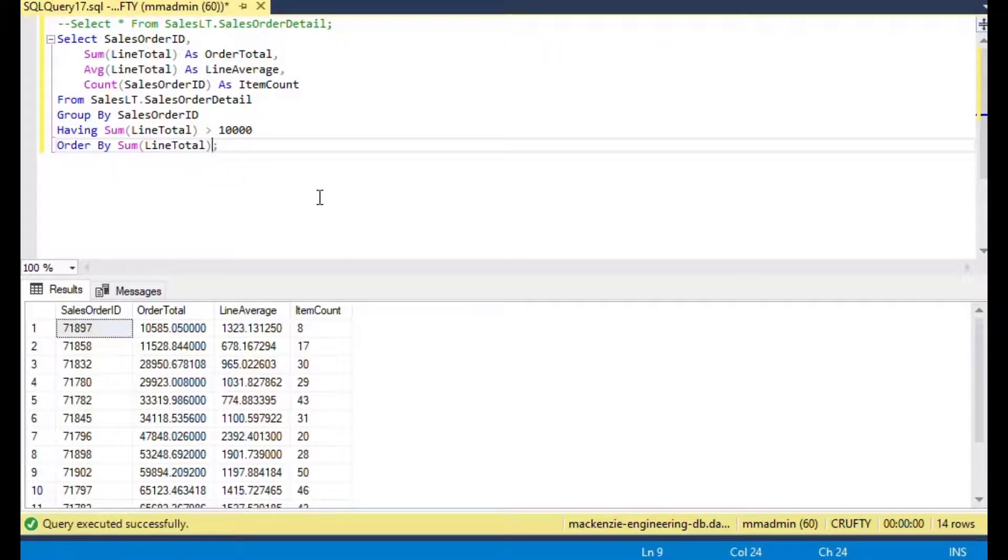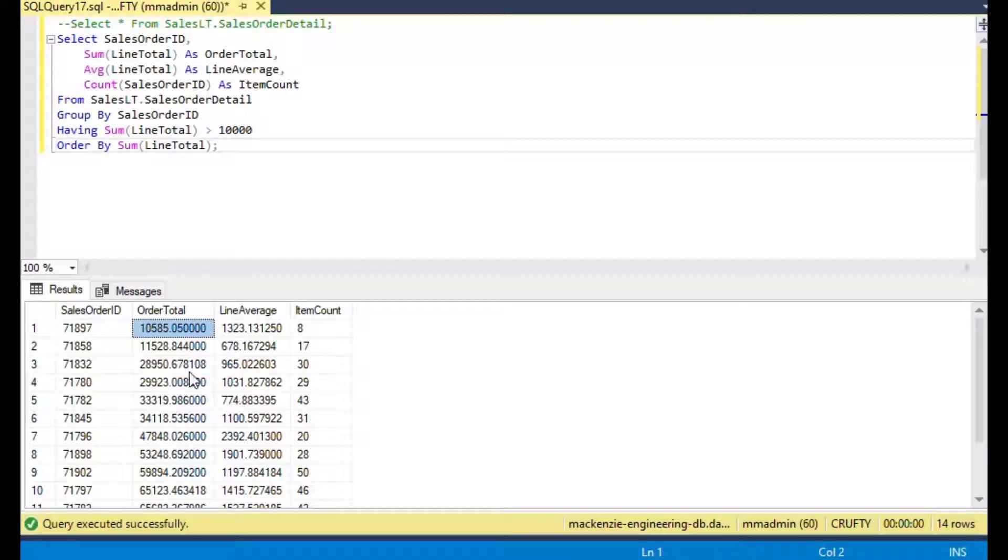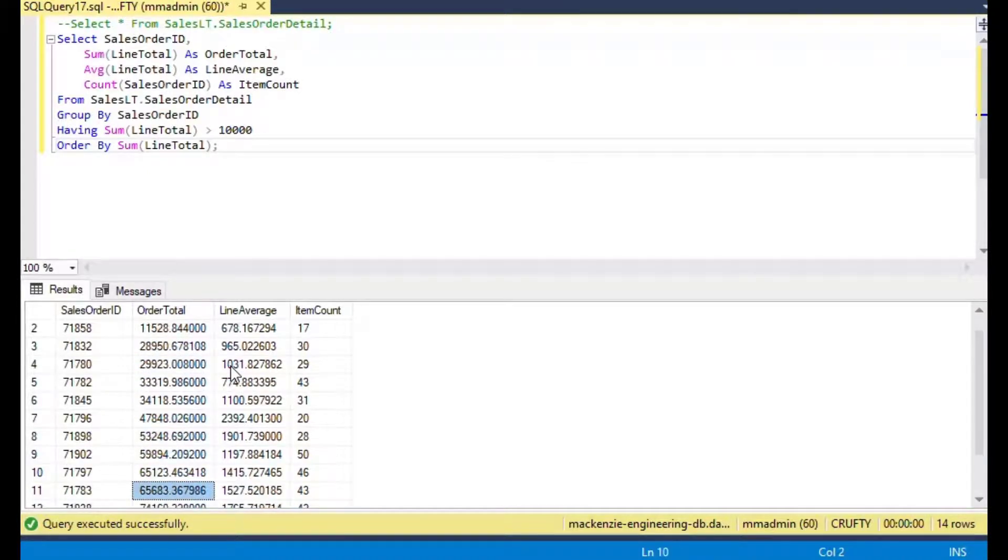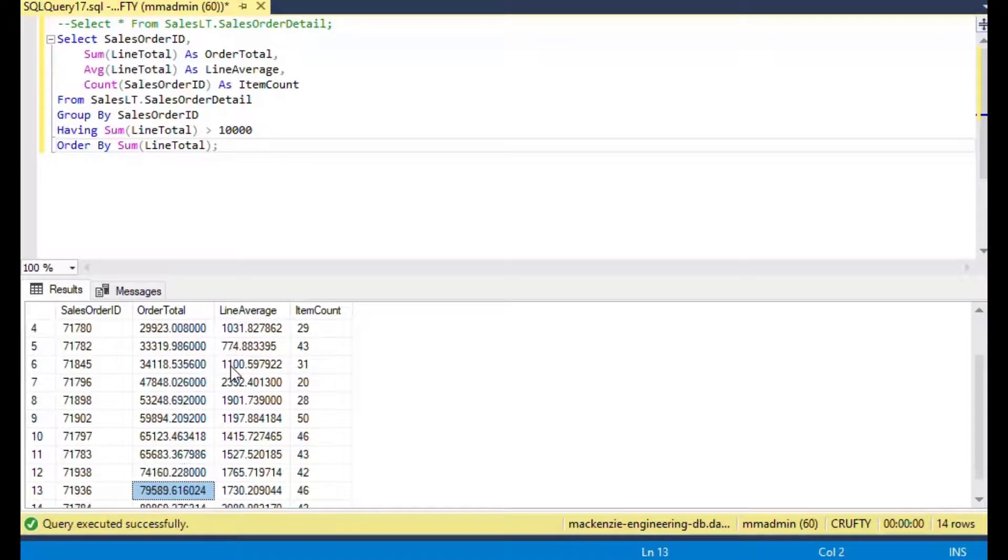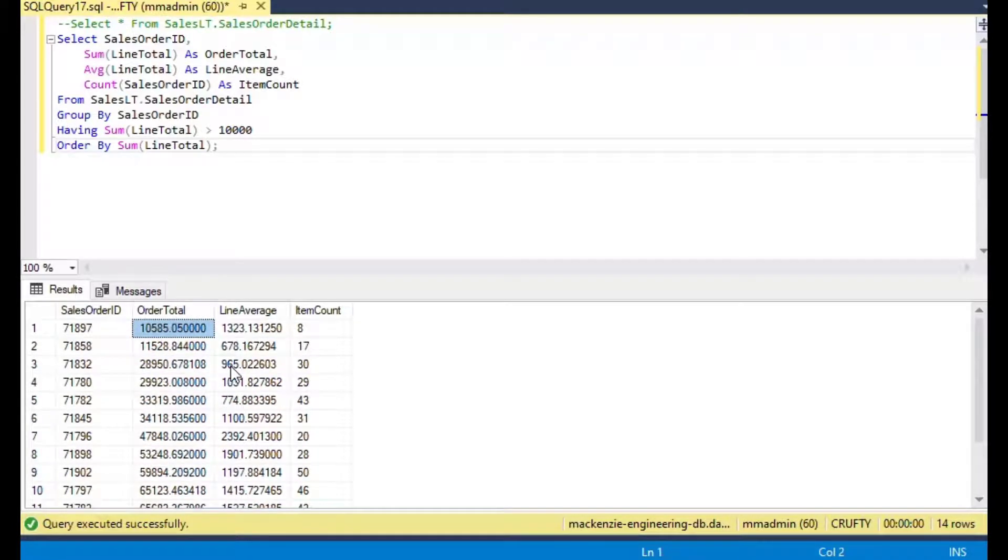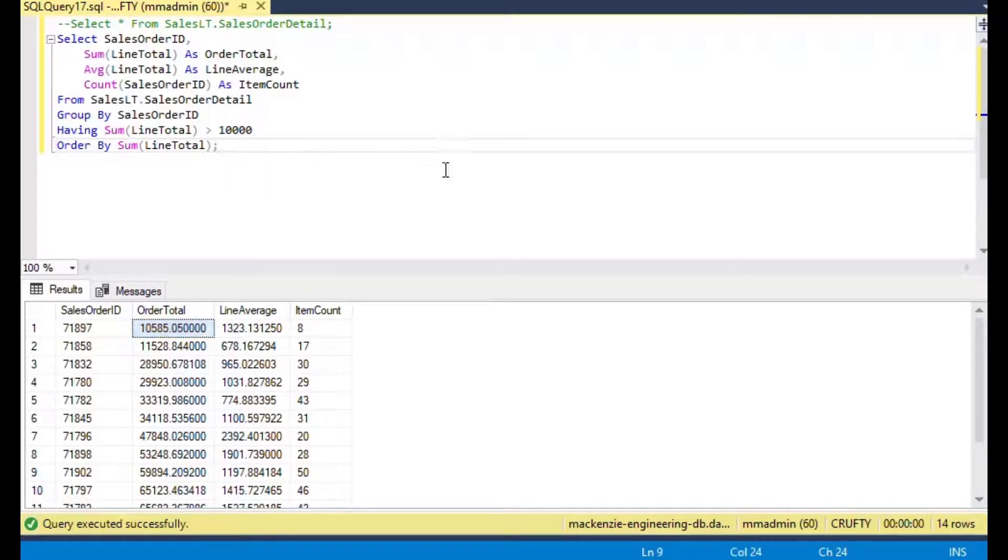We use the HAVING keyword and that's going to give us a filter after the items that we calculated. If I order it by the sum of line total as well, you can see there's all of our items with the order total greater than 10,000.